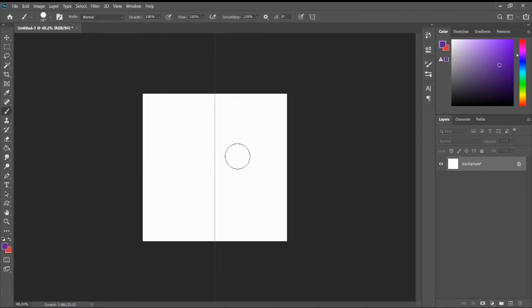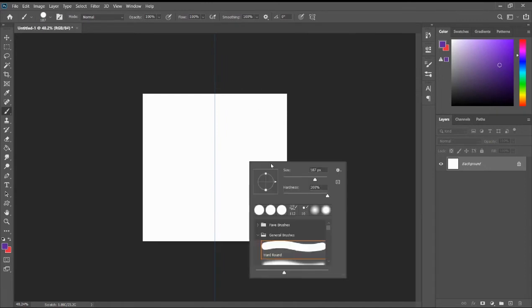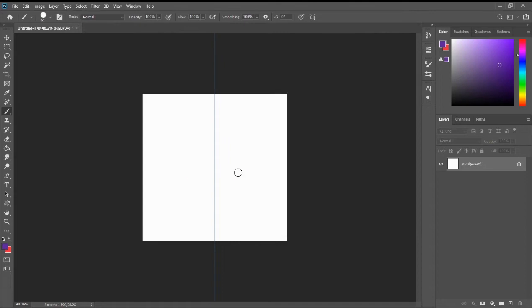Now, what the vertical symmetry tool does rather, is that if you push the brush stroke over here, you'll notice another brush stroke is being appeared over here.